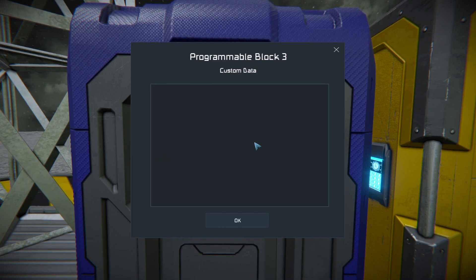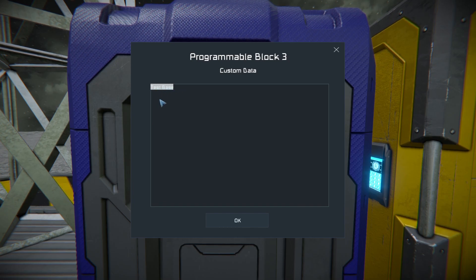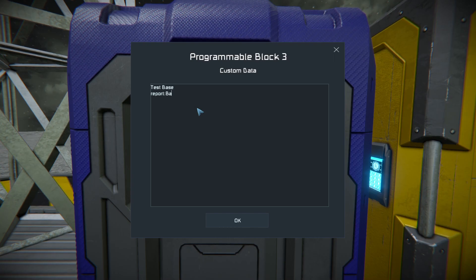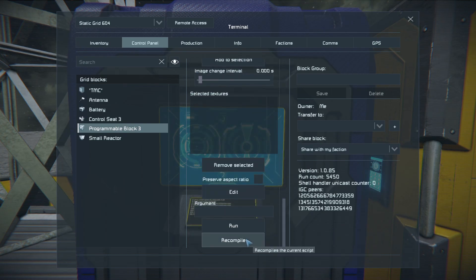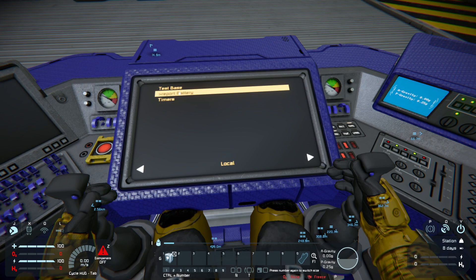The first menu point I always use for the name of the grid, so when I switch between different grids I can always see which TMC I'm currently controlling. So first we're gonna take: report, colon, and then battery. Press OK, recompile.